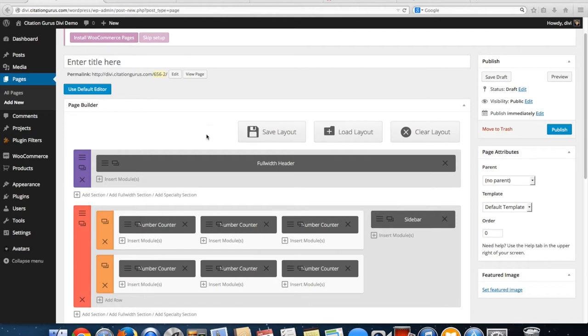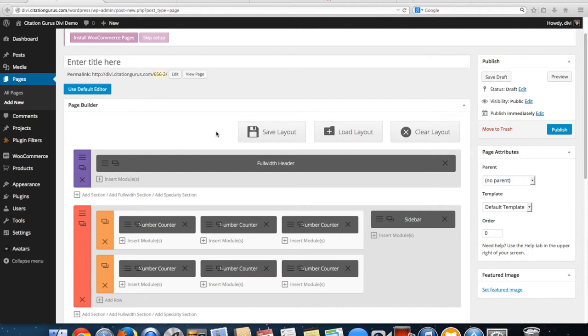Next I'm going to go over the number counter. The number counter is just numbers and percents. With the numbers it doesn't have the circle count or the bar graph that comes out.